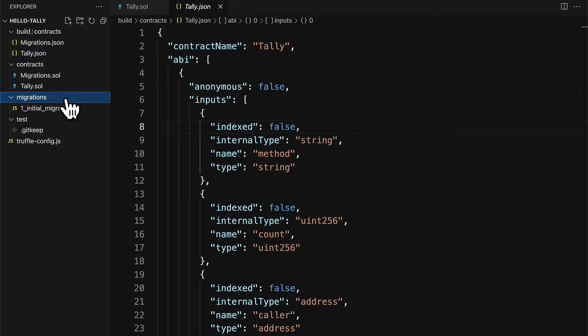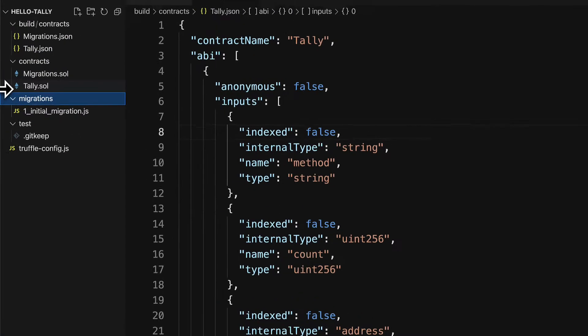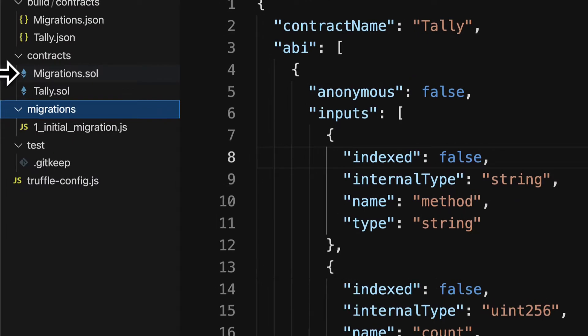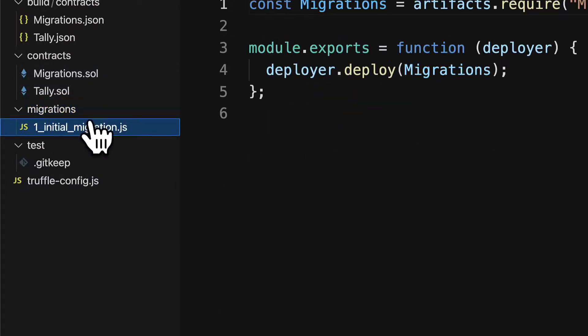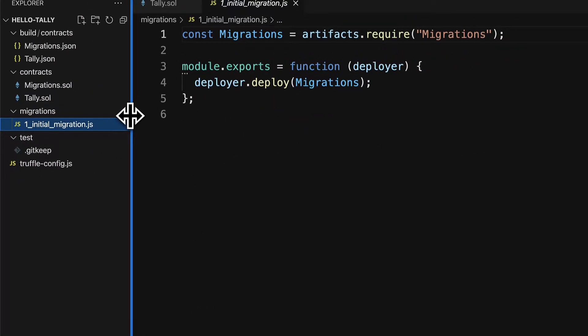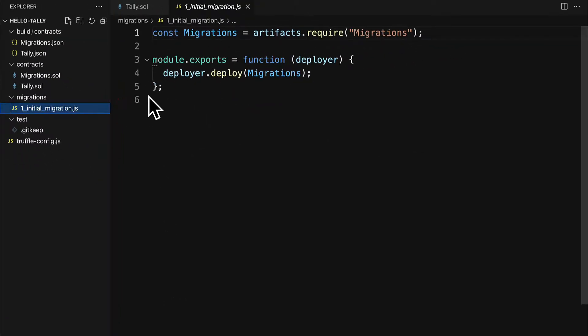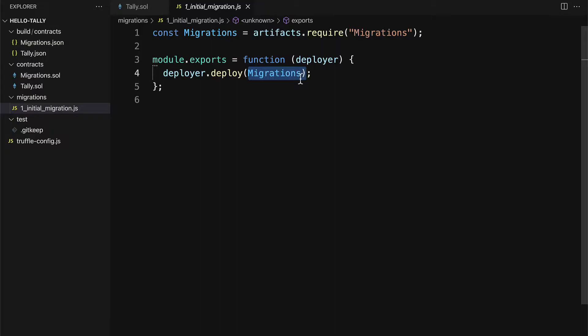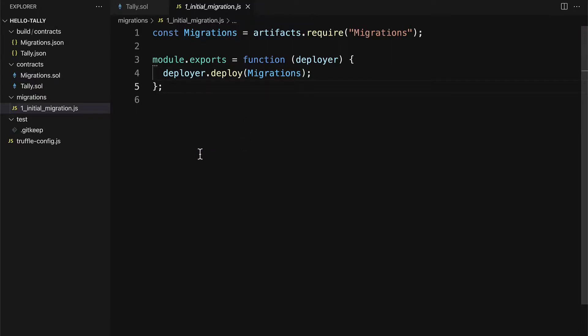Scripts go into the migrations folder in your Truffle project. We already have one file called initial migration. This file deploys the migrations contract and we need to build a very similar file to deploy our custom smart contract.